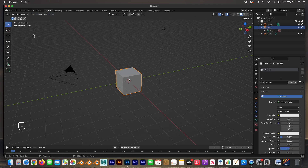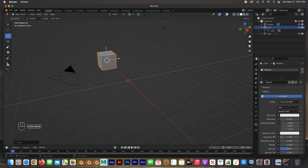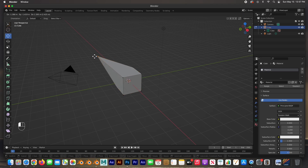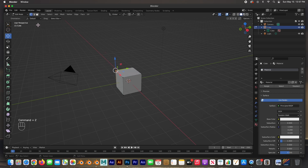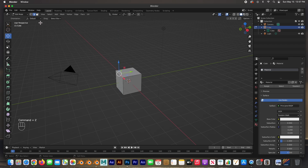Underneath the main menu is the header. This is where you pick which work mode you're in. For example, with the cube selected I am in Object Mode — I can edit the whole object by moving it, rotating it, etc. Edit Mode goes into the object and lets you edit the vertices, edges — for example this edge — and faces — for example this face.